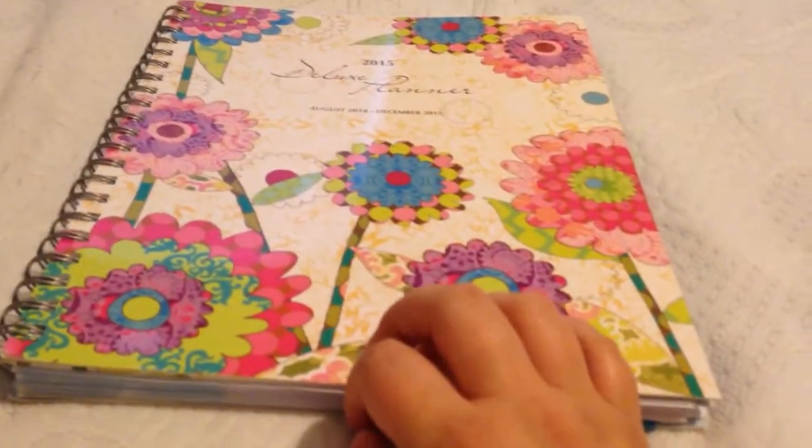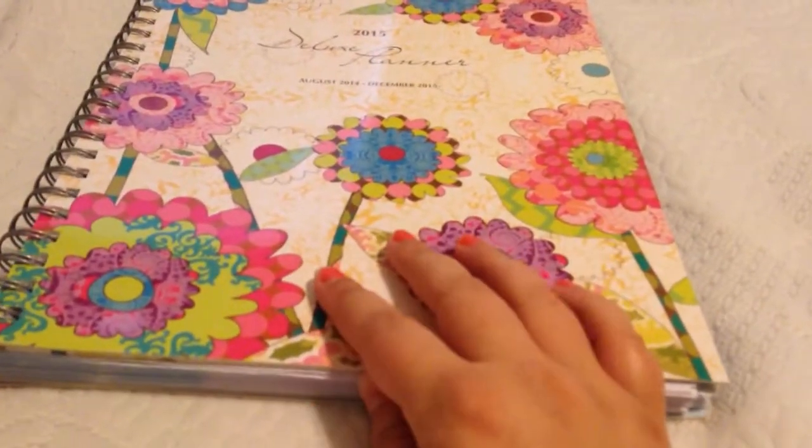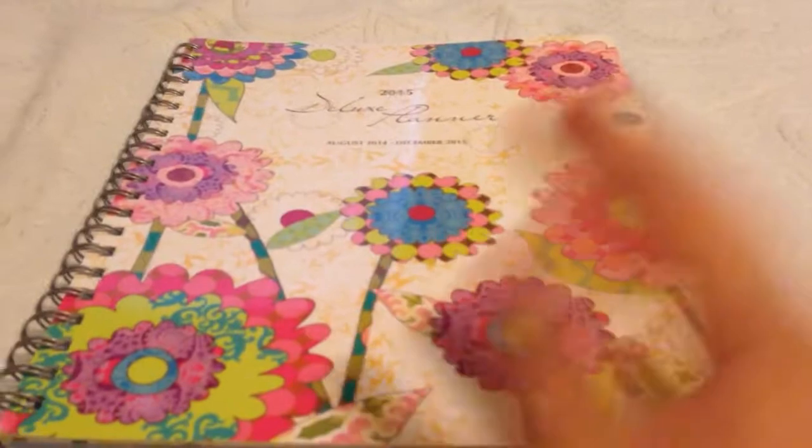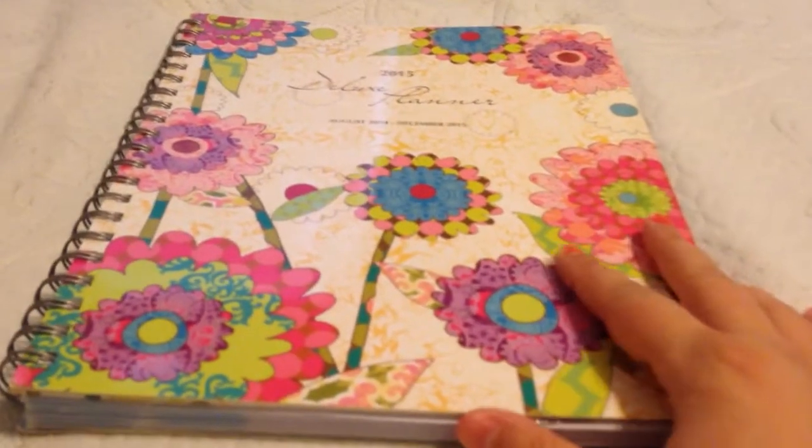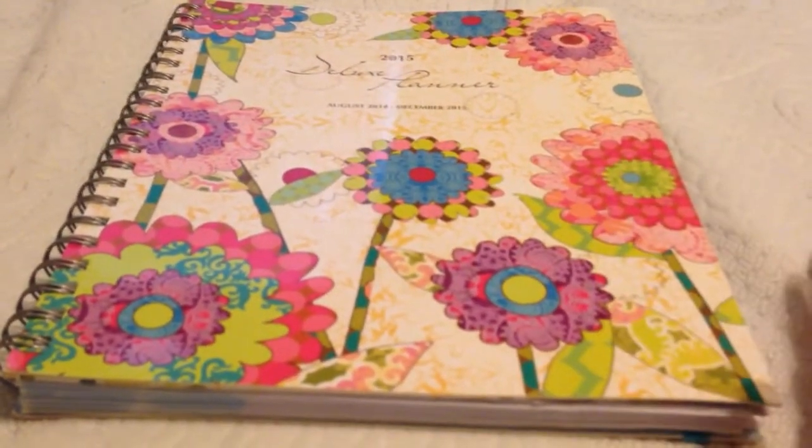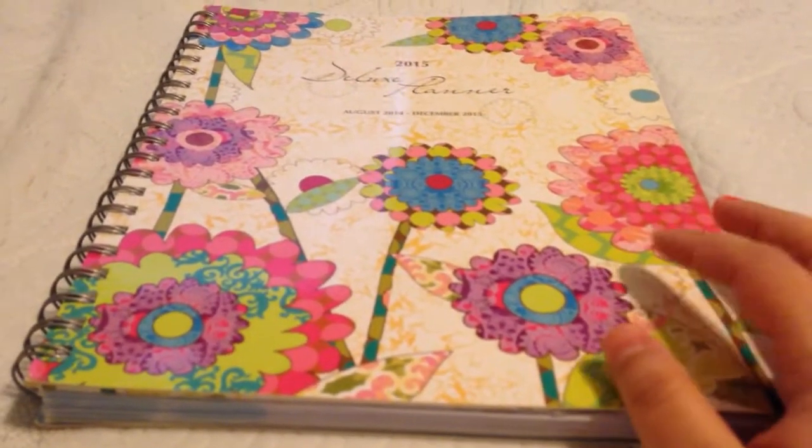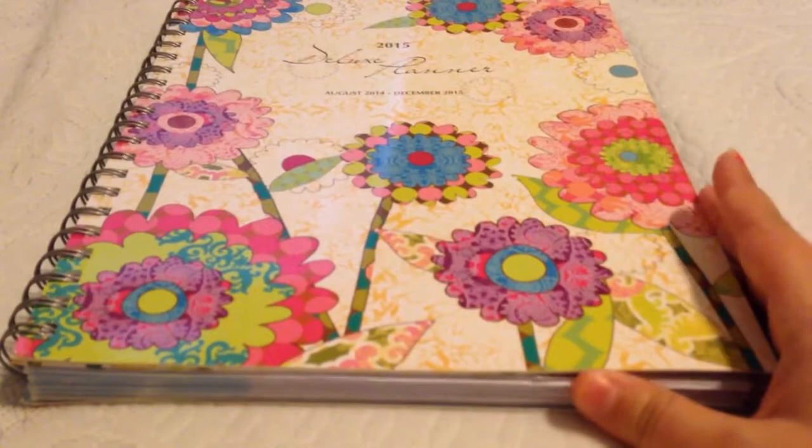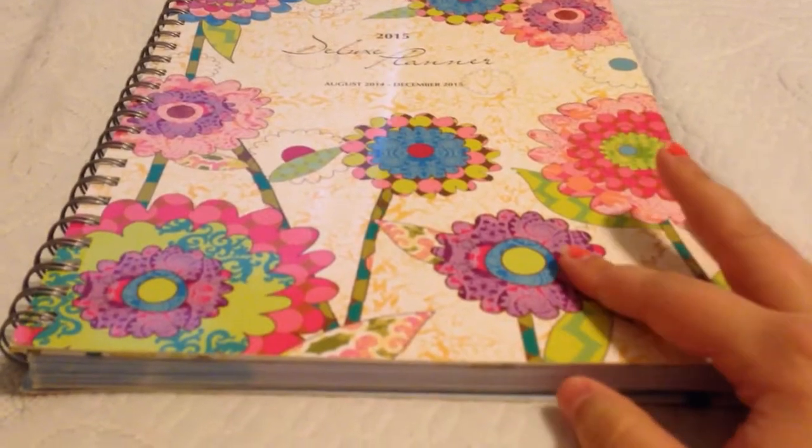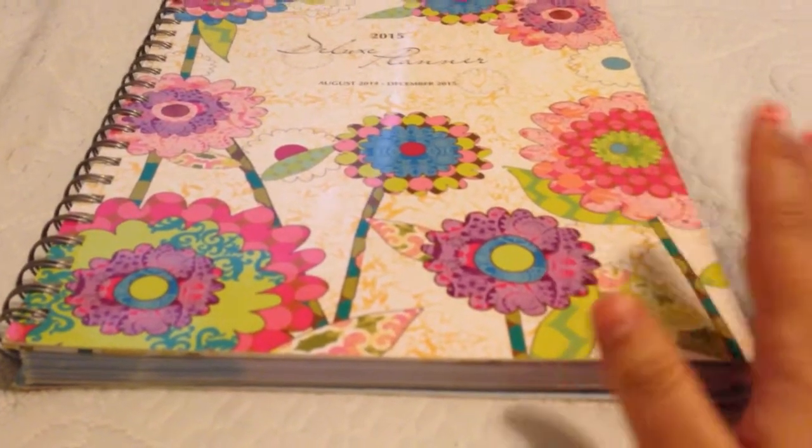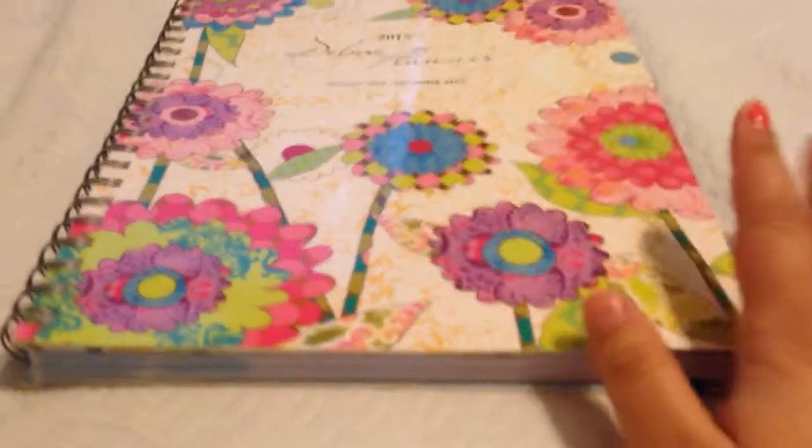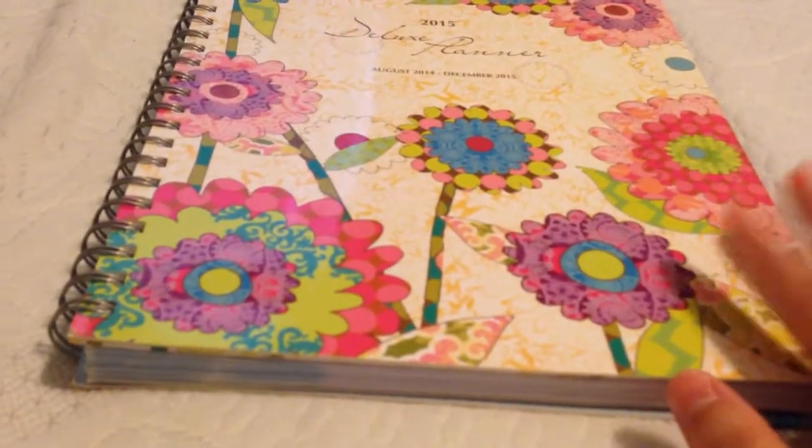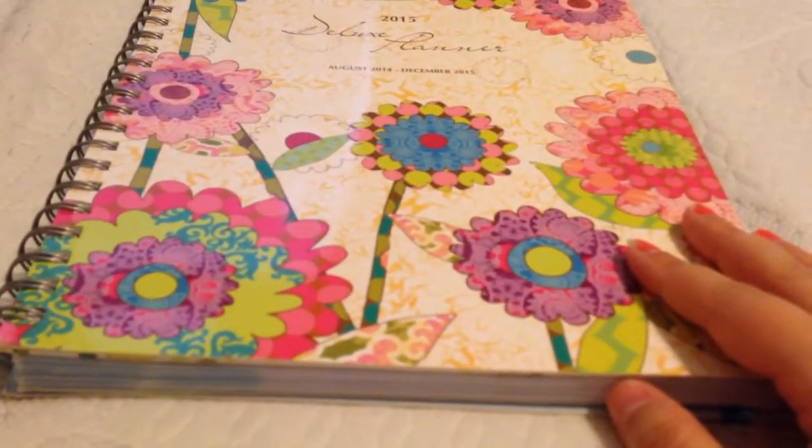It's working well for me. I can use it for everything I want to use it for, and probably then some. So I want to quickly go over the differences between this planner and the Erin Condren